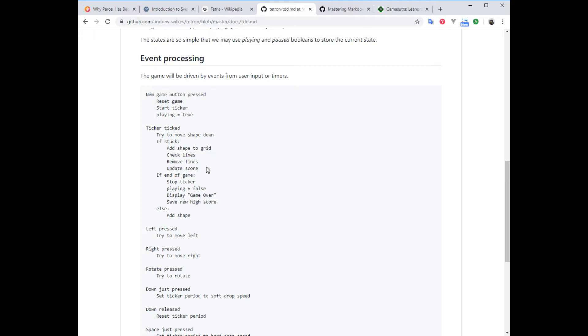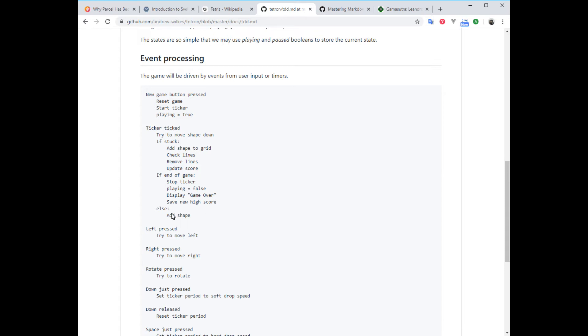If it gets stuck—it's finished moving down, can't go any further—we're going to add the shape to the grid matrix. That will be a data item storing the status of the whole grid, which will allow us to easily check with code where there are completed lines. If there are, we remove them and update the score accordingly. If it's the end of the game—the stack has reached the top of the screen, overflowing off the top—we're going to stop the ticker, stop playing, display game over, and compare the score to the high score. If it's higher than the current high score, we save the new high score. If we're not at the end of the game, we add a new shape to the top and that starts dropping down.